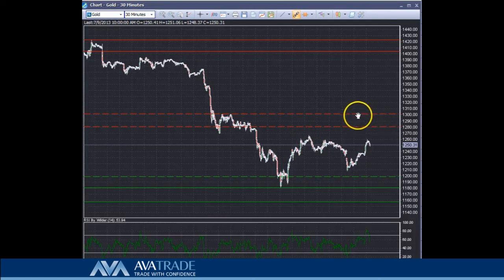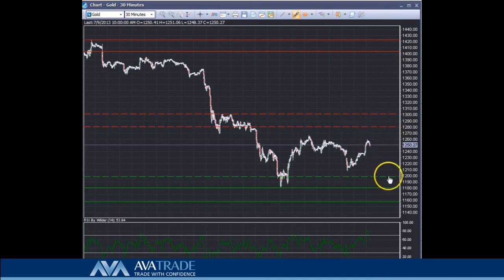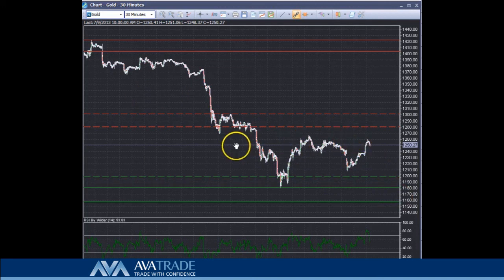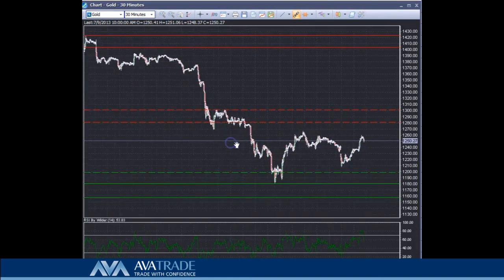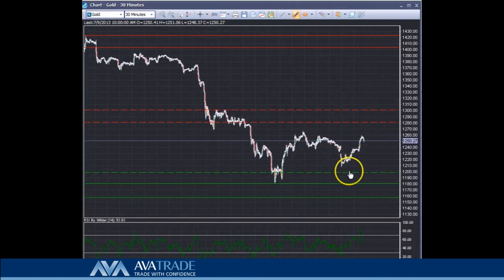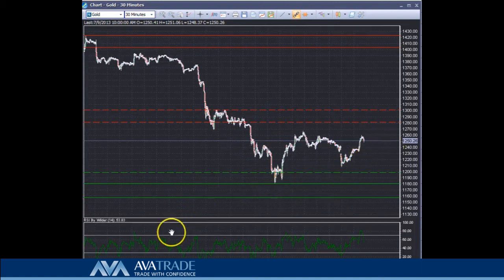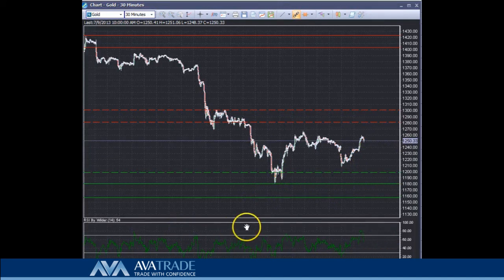There is a probability that price would, on the break of 1280, come back towards this level of support. That's where we'll leave our analysis — it's a pure price action analysis to see how the price pans out over the next few hours. If you have any questions, please feel free to post them and I will come back to you. Thank you.